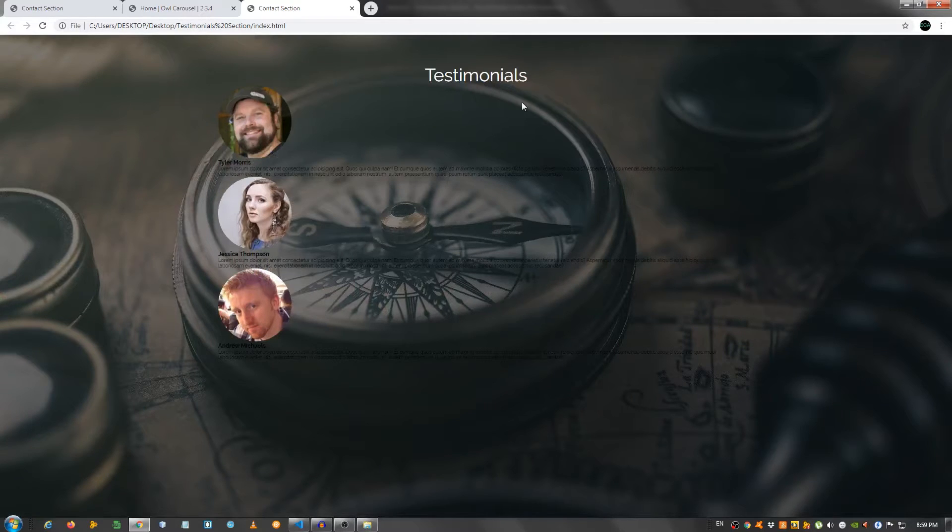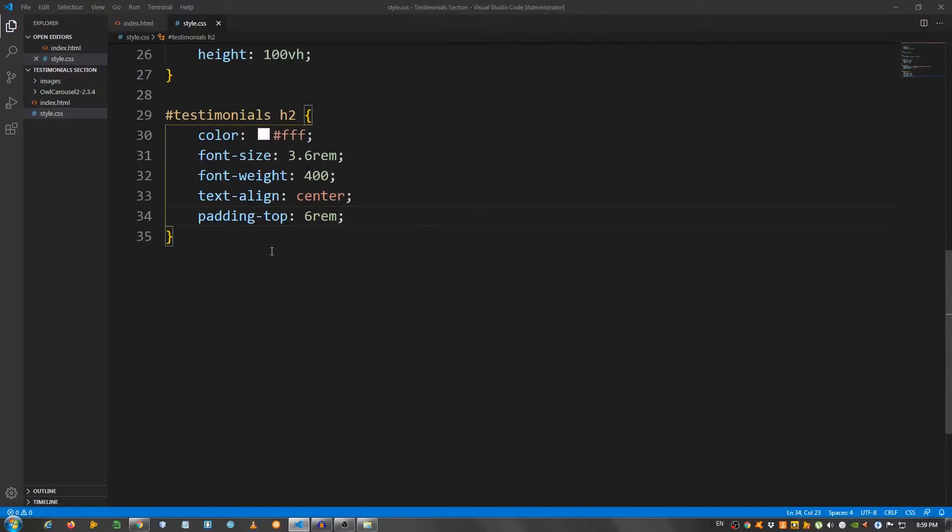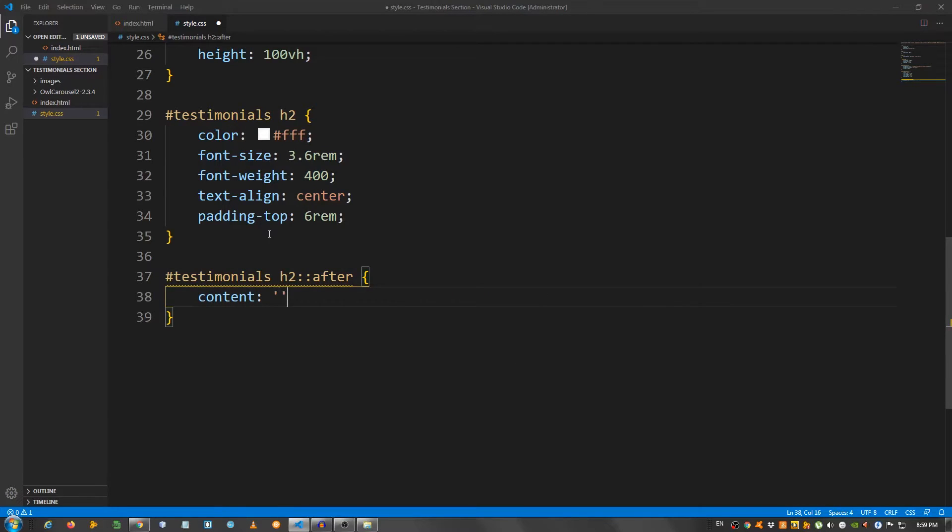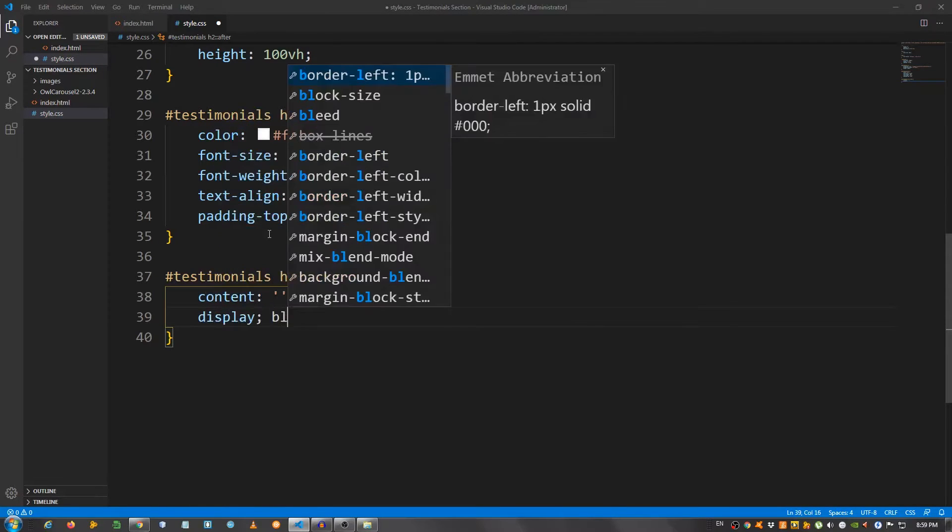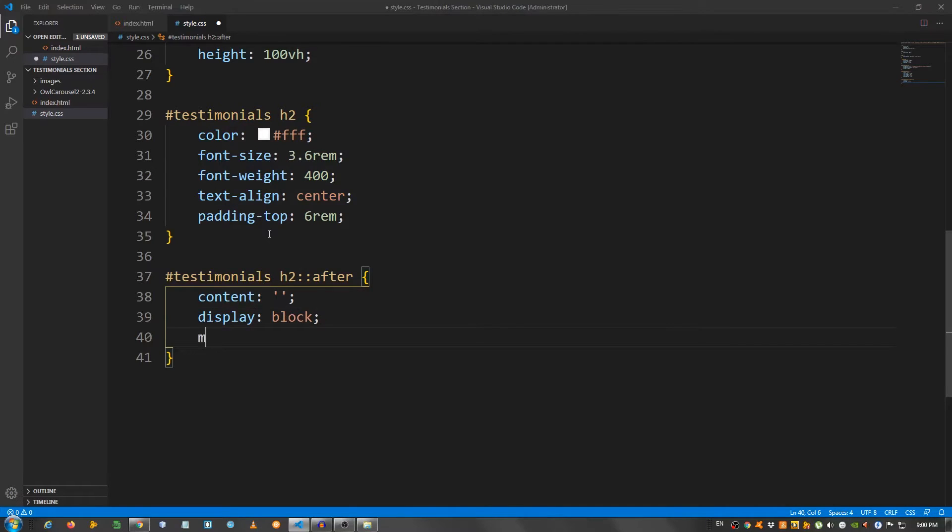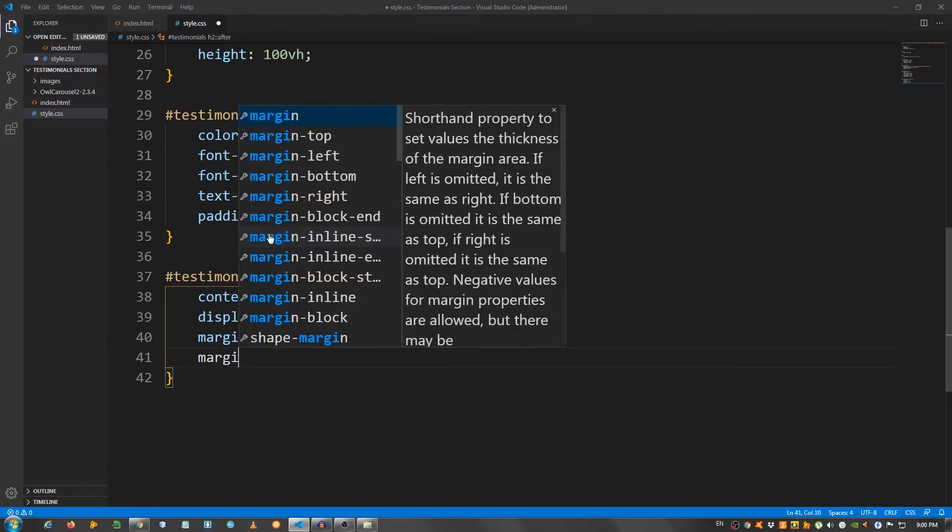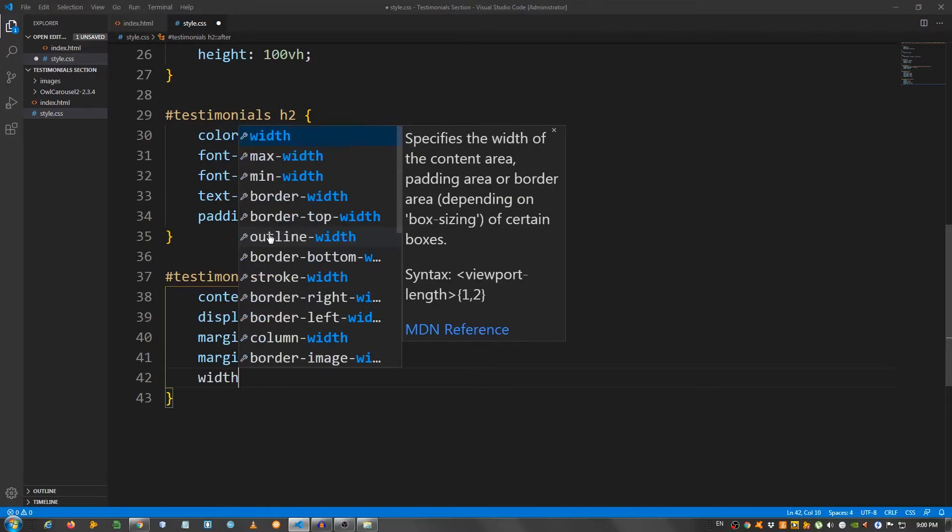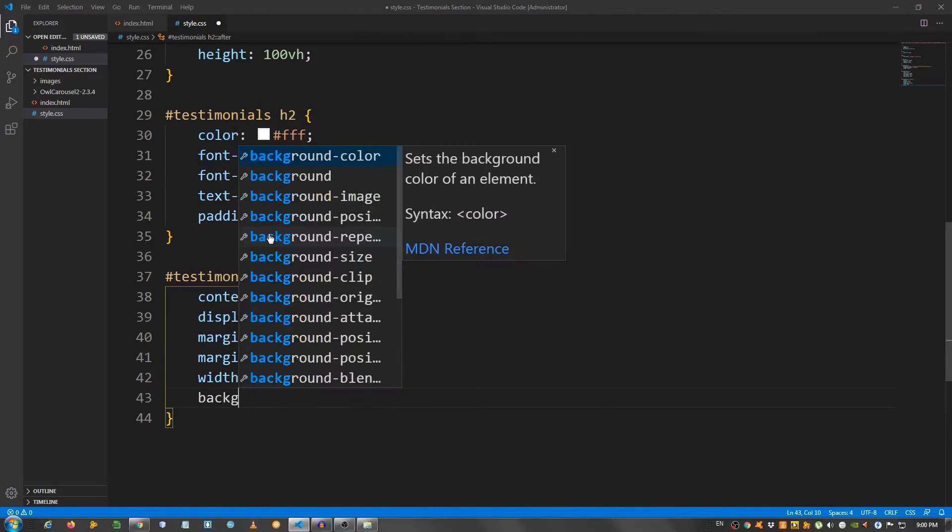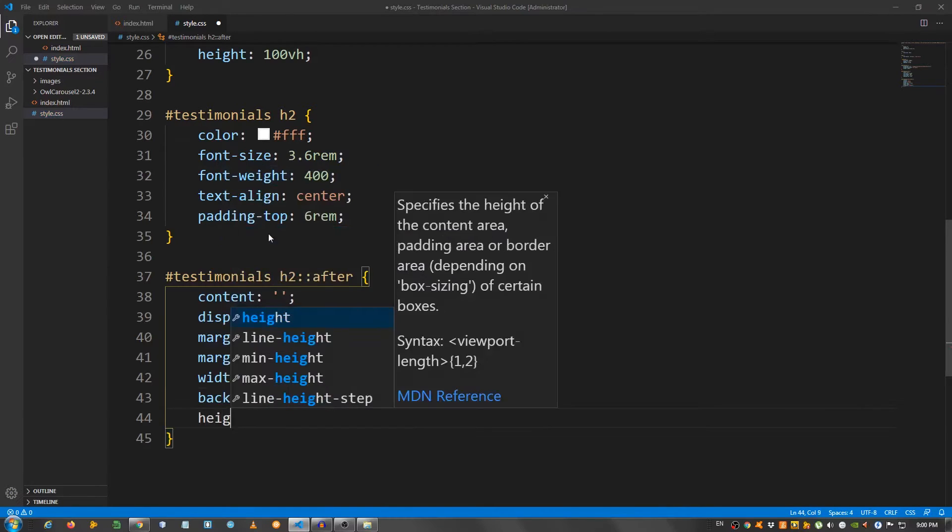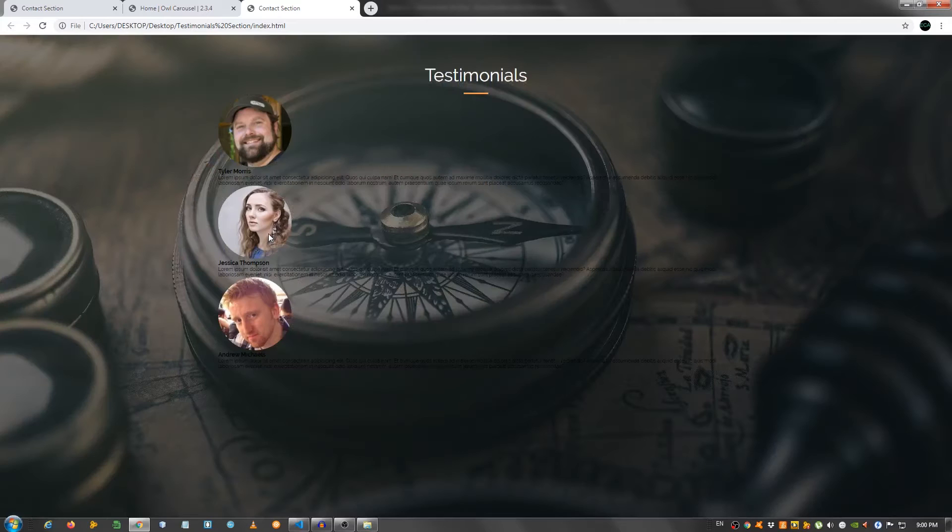Now, let's take care of that orange horizontal line. And for that, I'm going to use the pseudo selector after. So, testimonials h2 colon colon after. Say content leave it empty. Display block. Margin 0 auto. Margin top 1.5 rem. Width 50 pixels. Background ff9e44. And height 3 pixels.